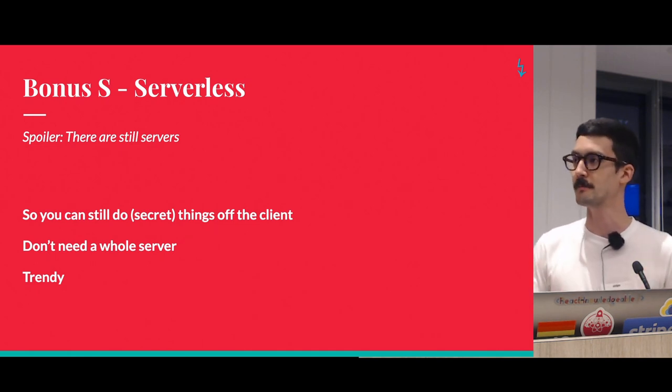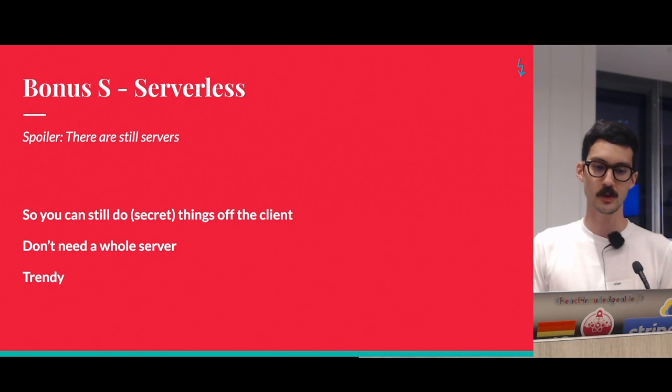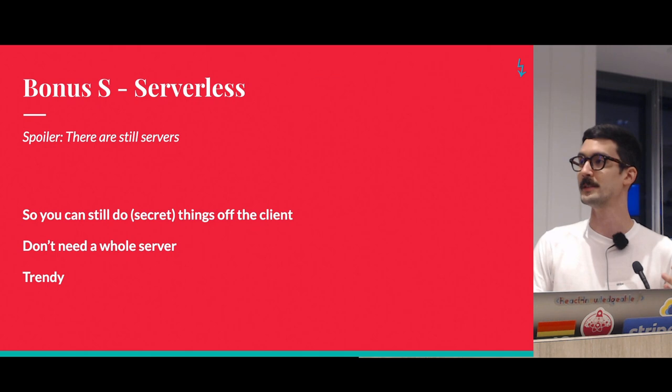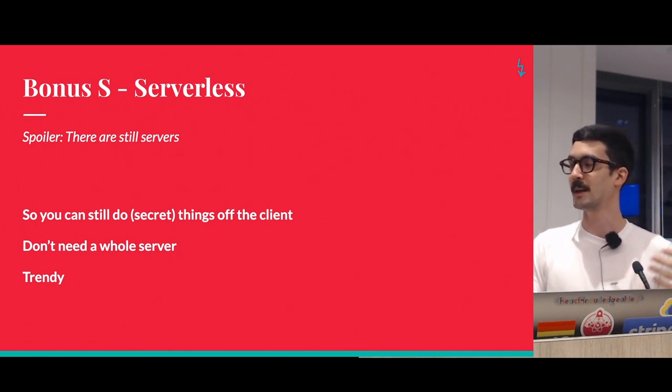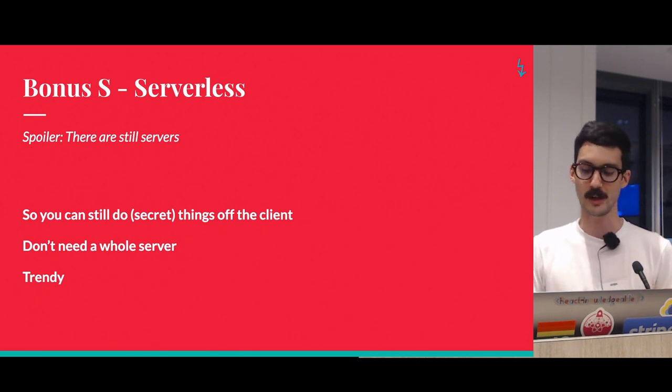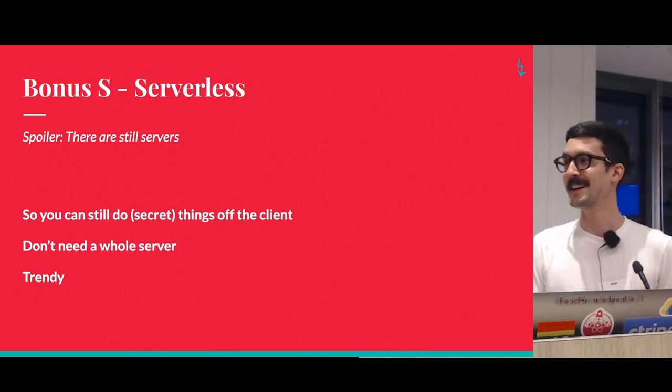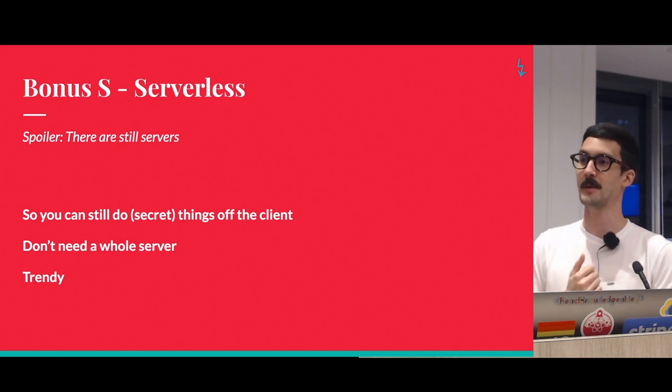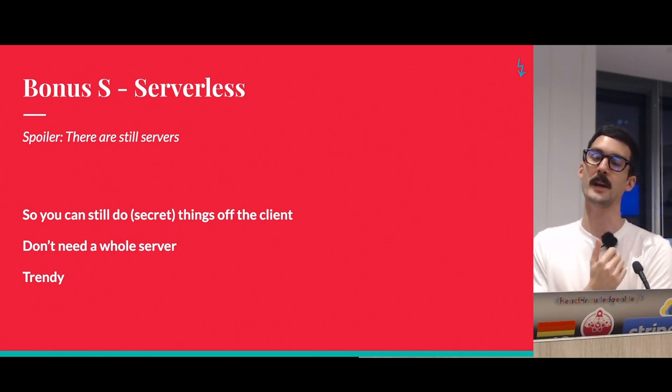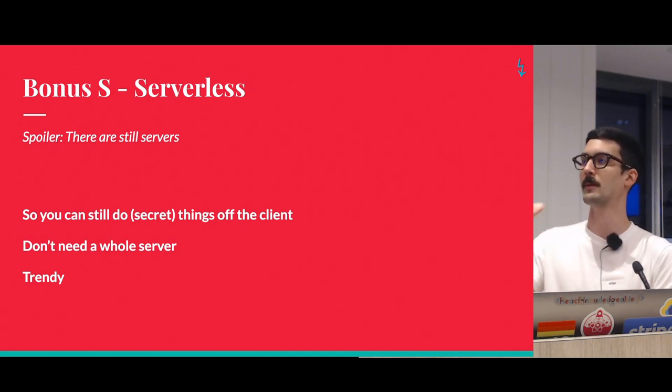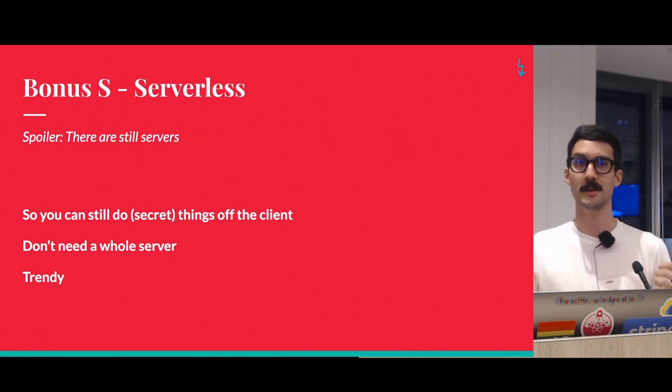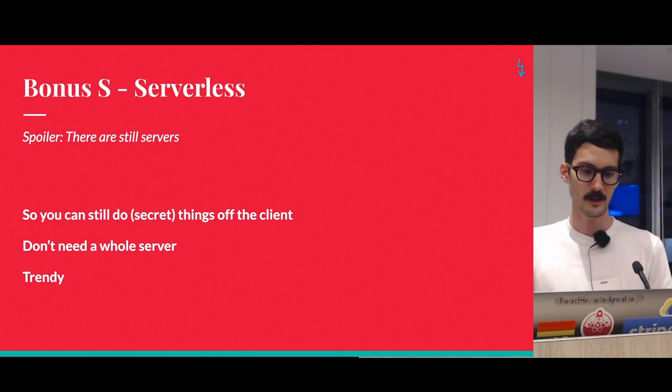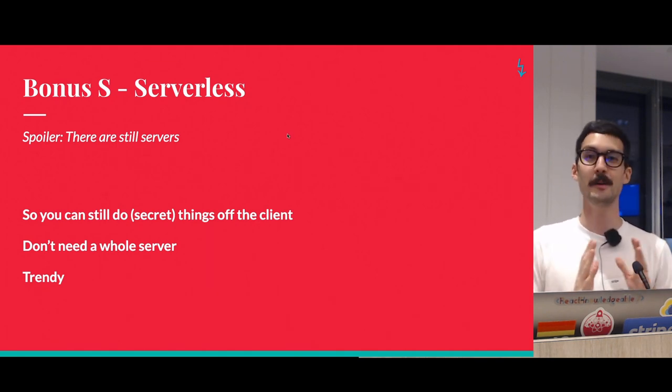And also serverless is trendy, so that's kind of cool. If you use a service like Netlify, which Sean's going to talk about later, this is a kind of first-class functionality where you can write these functions in your project and Netlify will bundle them and deploy them for you. All right, I think that's it. Yeah, that's it.